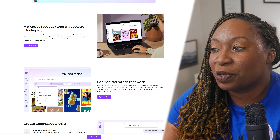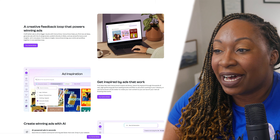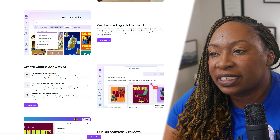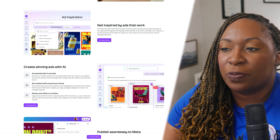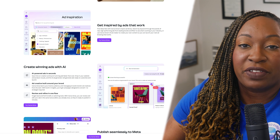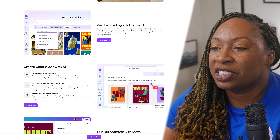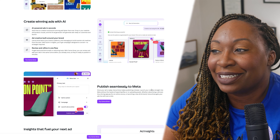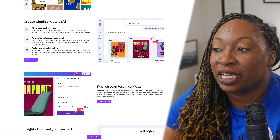You can find ideas fast with Canva Grow's Inspire ad library and simply search by keywords. Another reason to use Canva Grow is it helps you review and refine in one flow, so you don't have to go back and forth and switch between tools. It also publishes seamlessly to Meta, so when your ad is ready, Canva Grow makes publishing a breeze.